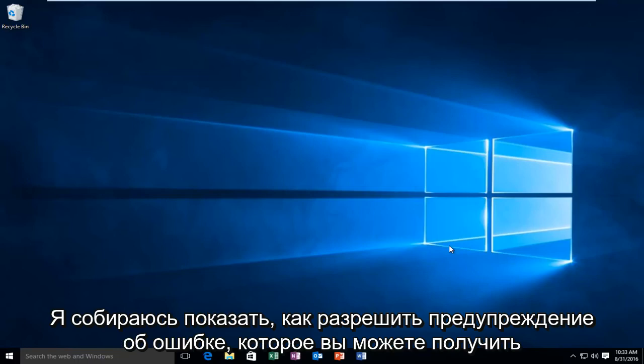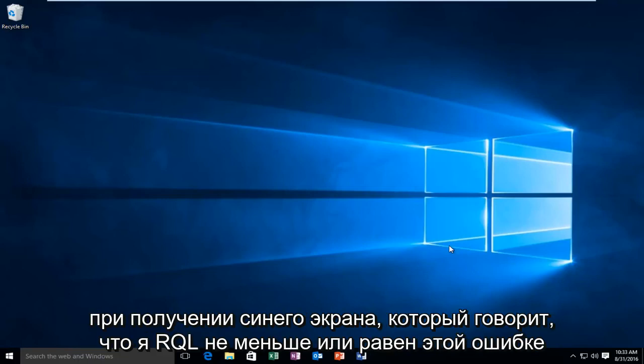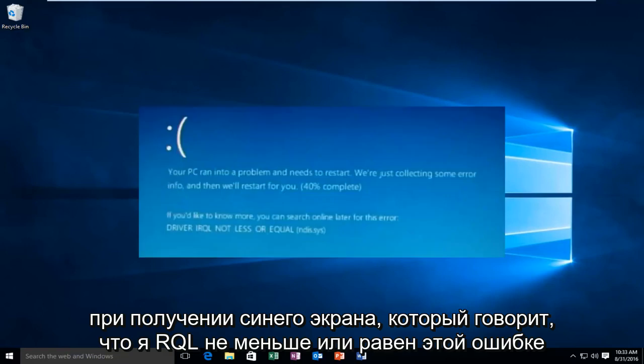Today I'm going to be showing how to resolve the error alert that you may receive while getting a blue screen that says IRQL, not less or equal.